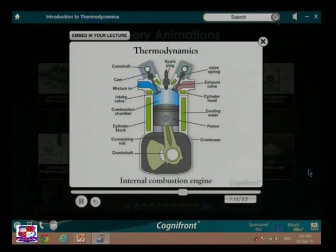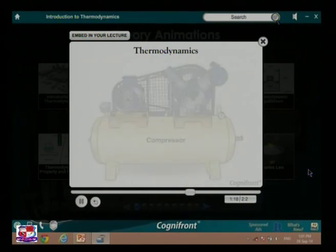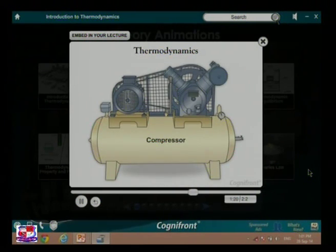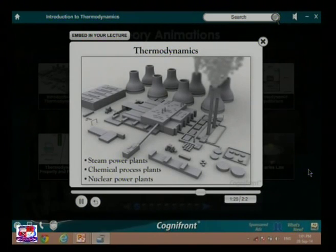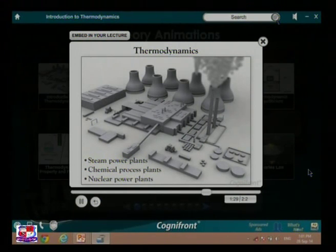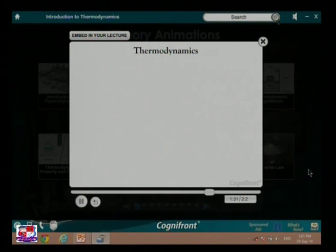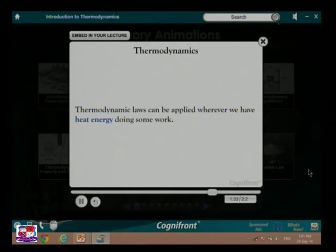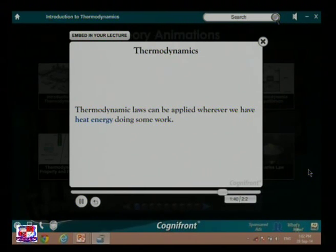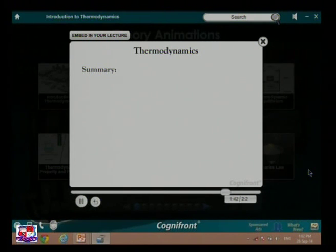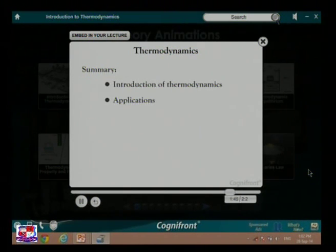Other applications include internal combustion engines, compressors, steam power plants, chemical process plants, and nuclear power plants. Note that thermodynamic laws can be applied wherever we have heat energy doing some work. This was a brief introduction of thermodynamics and its applications.